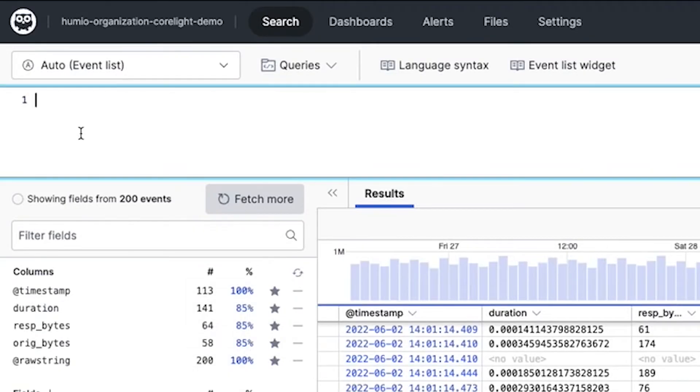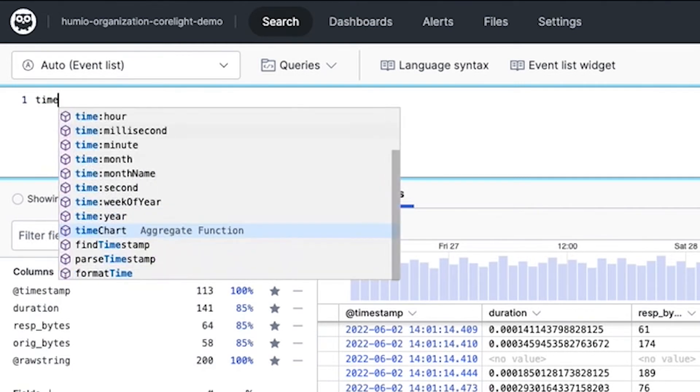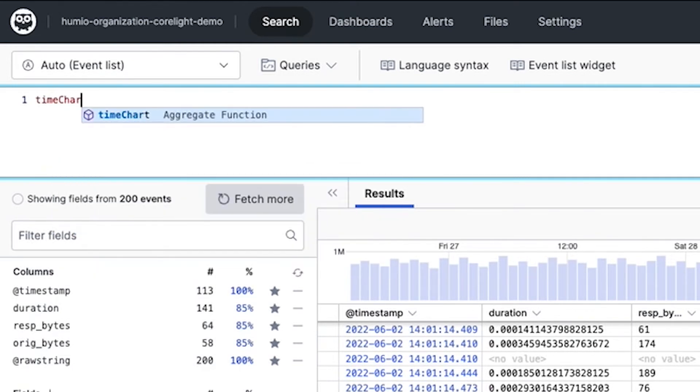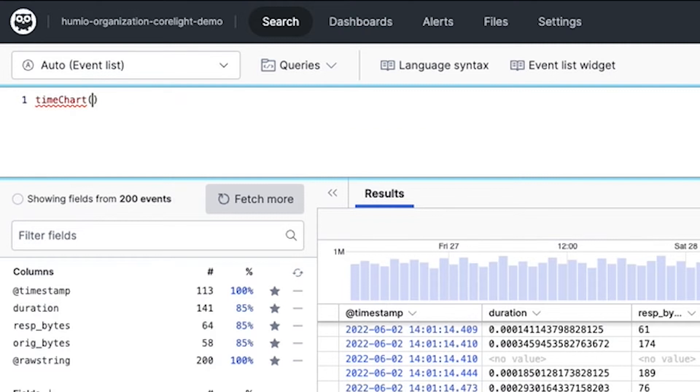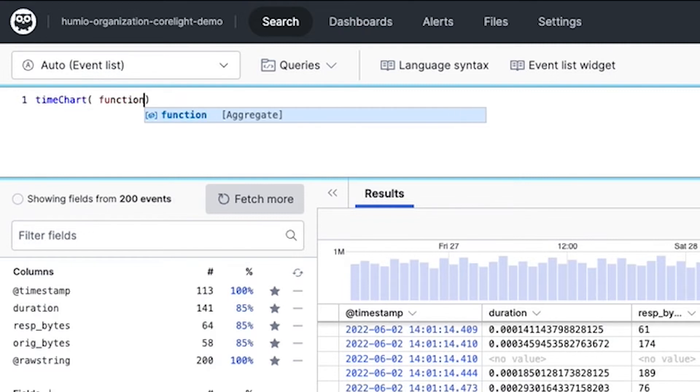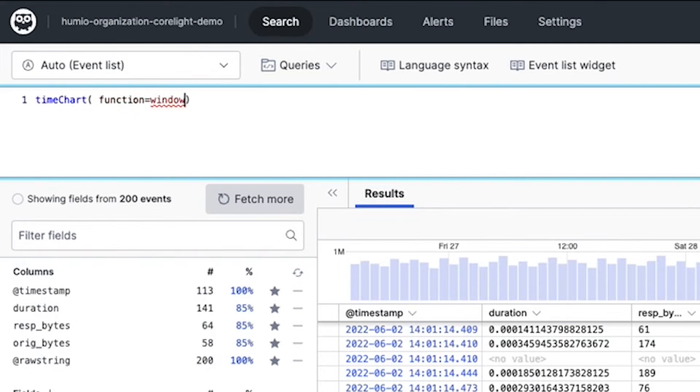So next is the biggest piece of this pie, which is exporting all of the information that she just identified into a time chart that both her security peers can look at and also her leadership team in order to make a key business decision to take in additional security resources to protect the end users. So let's see how Tracy does this.